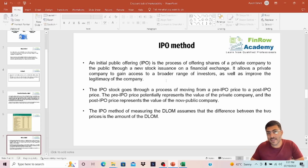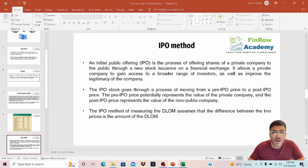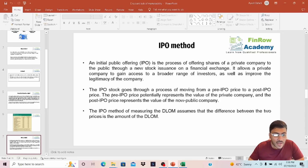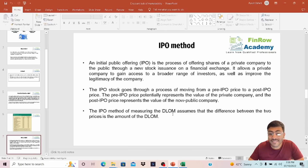An initial public offering is the process of offering shares of a private company to the public through a new stock issuance on the financial exchange. It allows a private company to gain access to a broader range of investors as well as improve the legitimacy of the company. The IPO stock goes through a process of moving from a pre-IPO price to a post-IPO price. The pre-IPO price potentially represents the value of a private company, and the post-IPO price represents the value of the now-public company. The IPO method assumes that the difference between the two prices is the amount of the Discount Lack of Marketability.